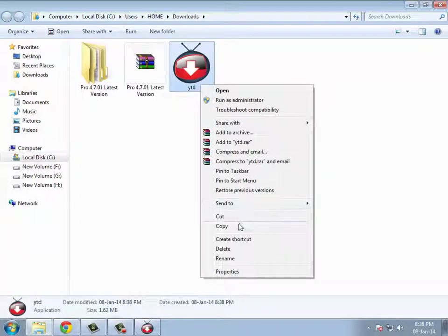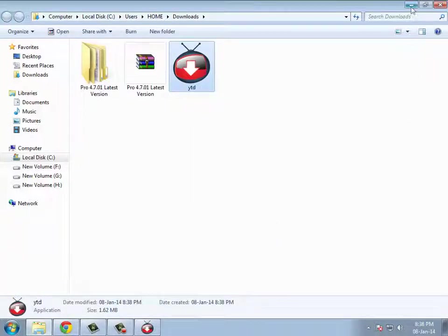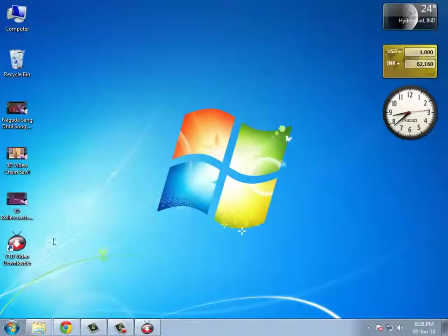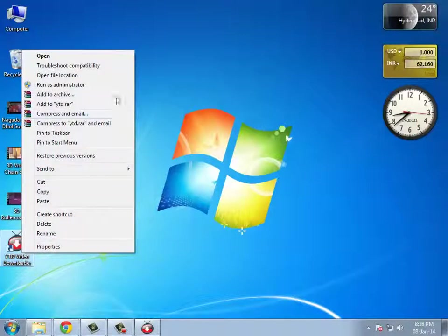Right-click on your shortcut and open file location.